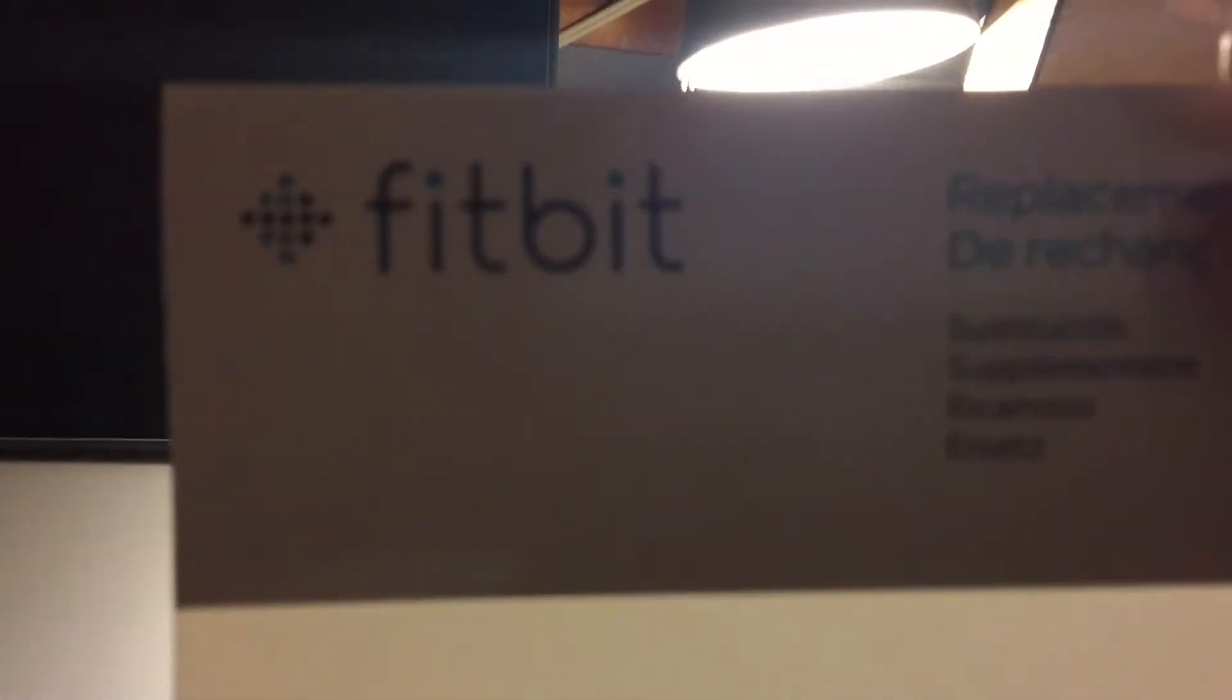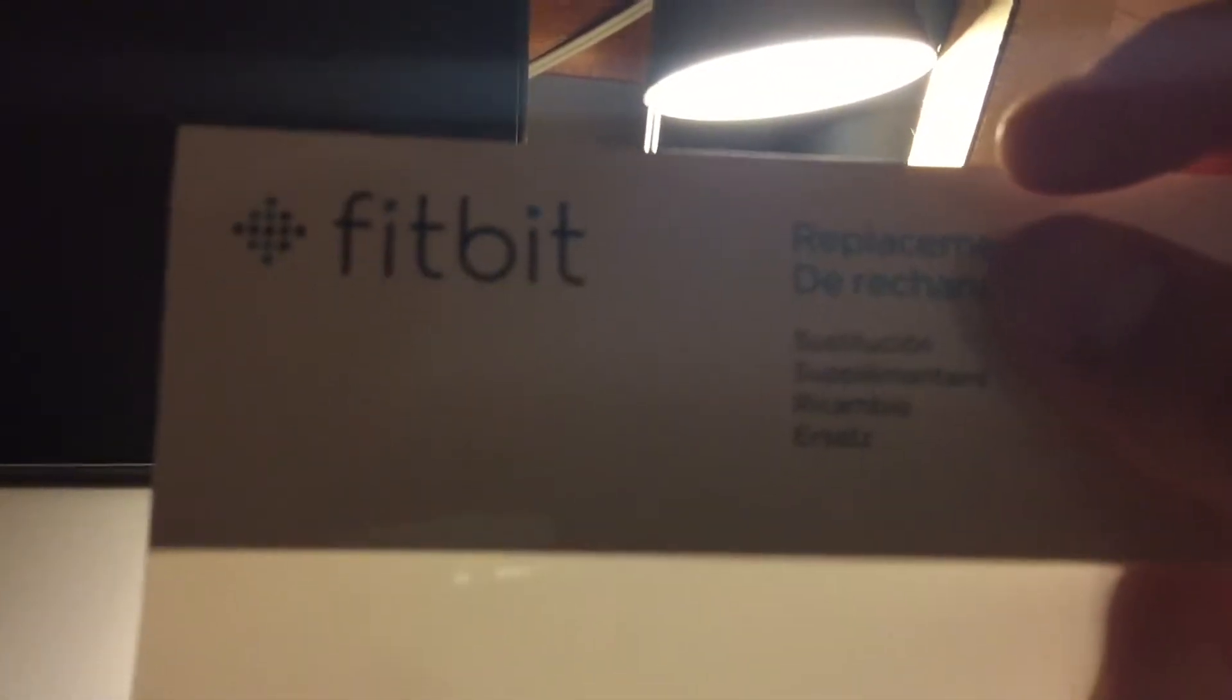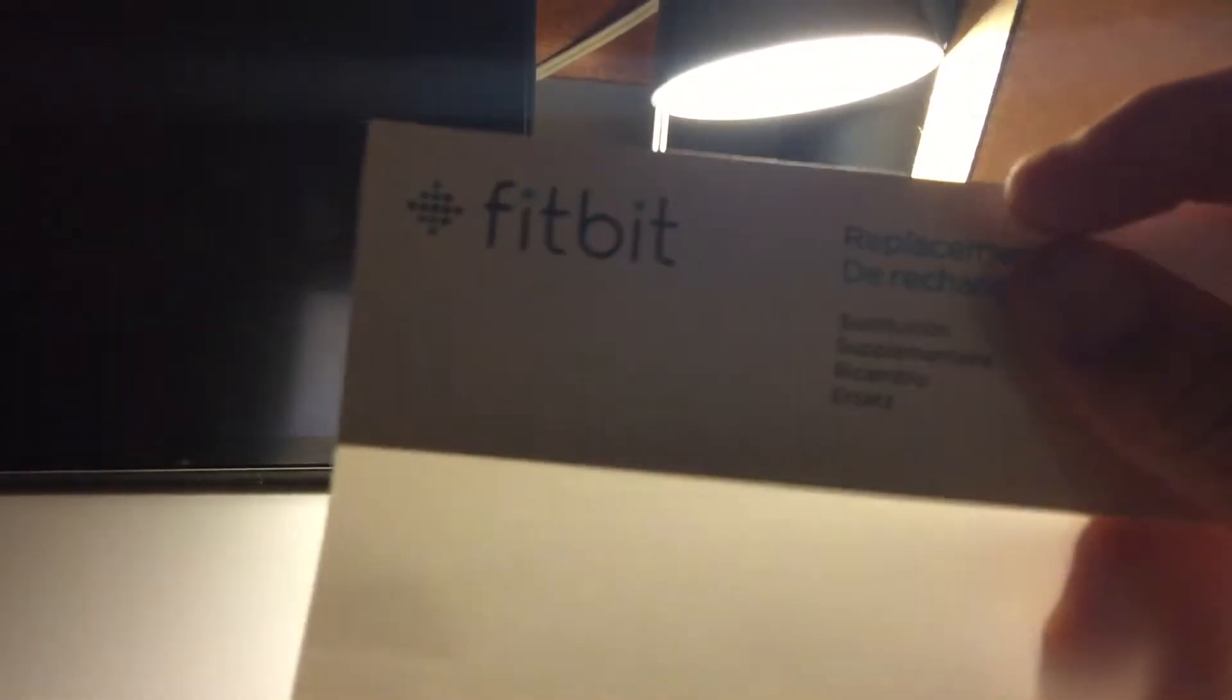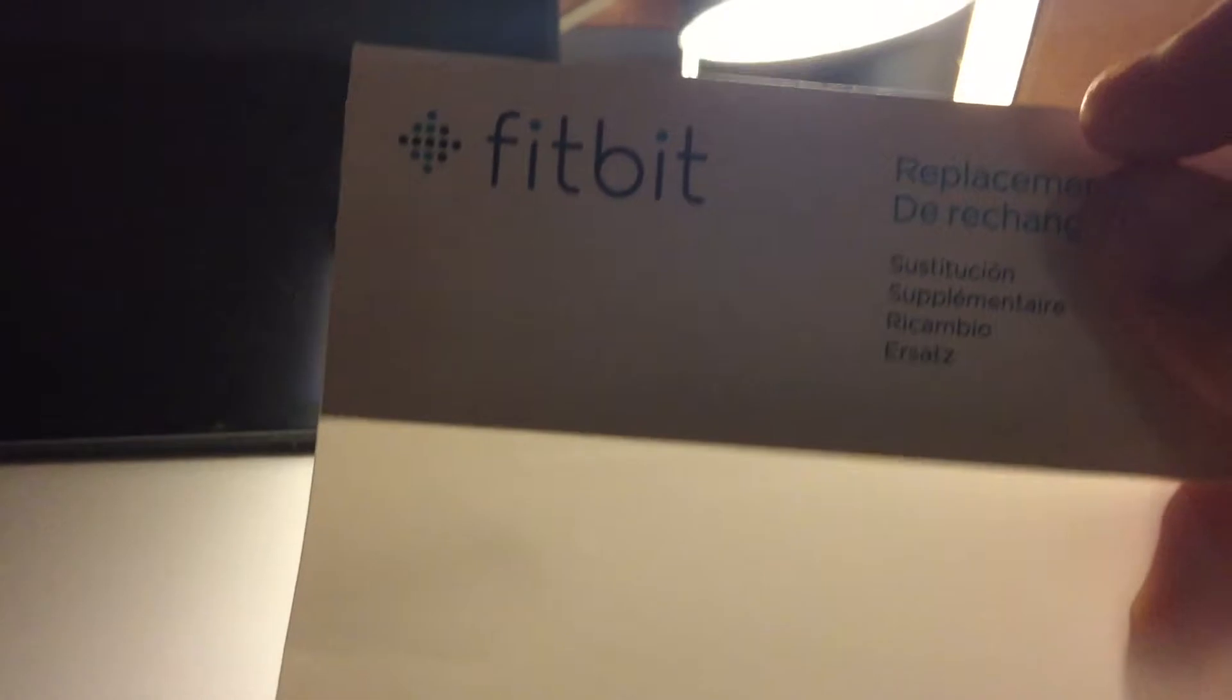Thank you. Thanks again to Fitbit. Thanks a lot. Thanks again to Fitbit for sending me a replacement.